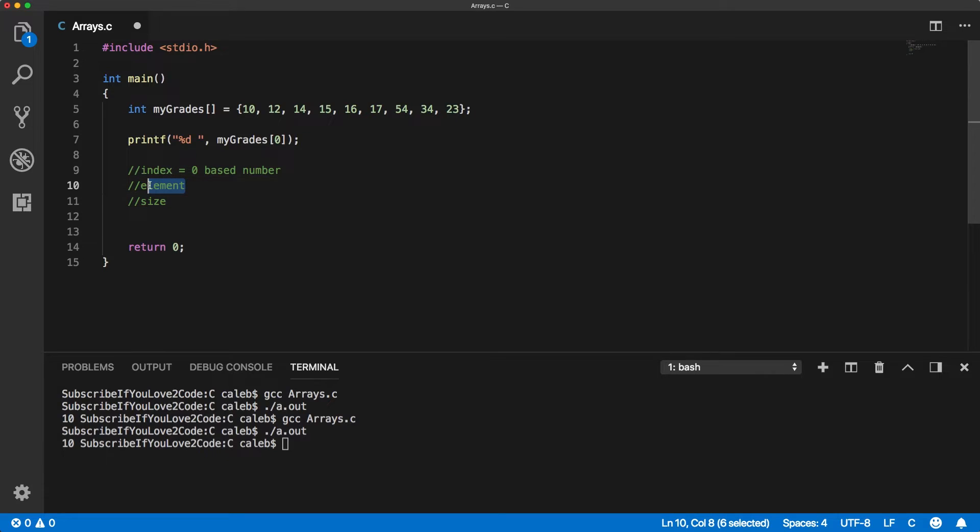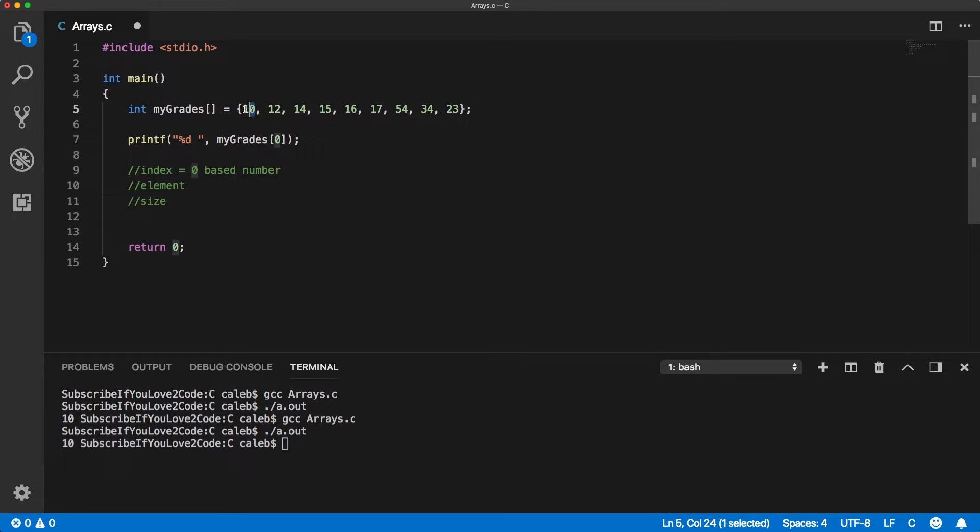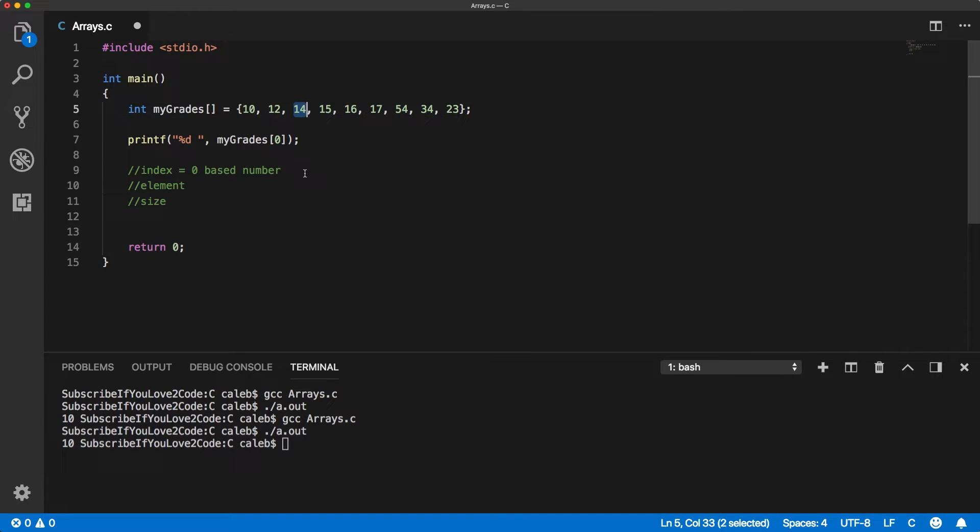An element—the first element, this is kind of like the same thing, but I don't consider it to be zero-based. So the first element is going to be this one. The second element is this one. The third element is this one.